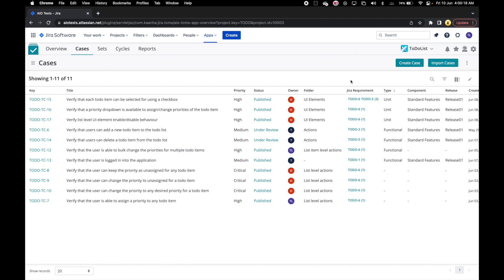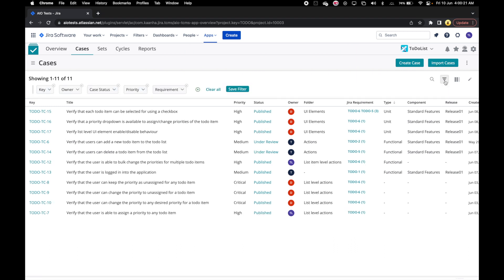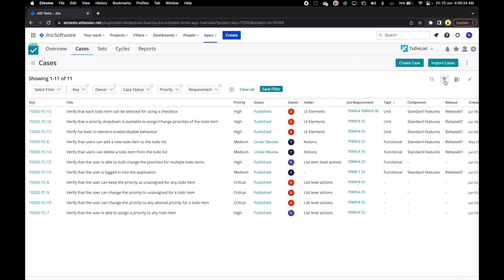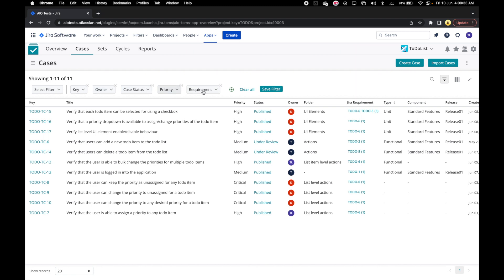We can click on the Show Filters icon to toggle the filters available to us. By default, AIoTests displays filters for five case attributes: Key, Owner, Case Status, Priority, and Requirement.